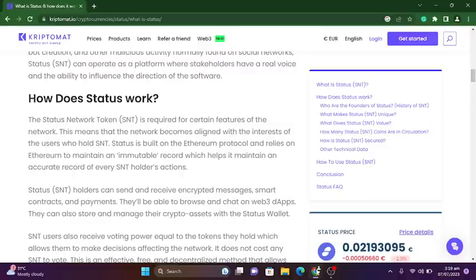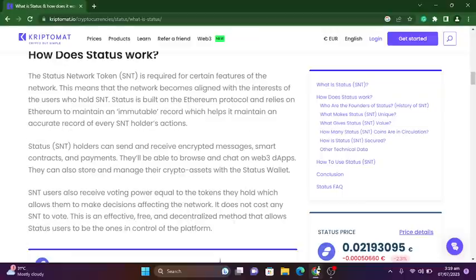Any user receives voting power equal to the tokens they hold, which allows them to make decisions affecting the network. It does not cost any SNT to vote. This is an effective, free, and decentralized method that allows Status users to be the ones in control of the platform.